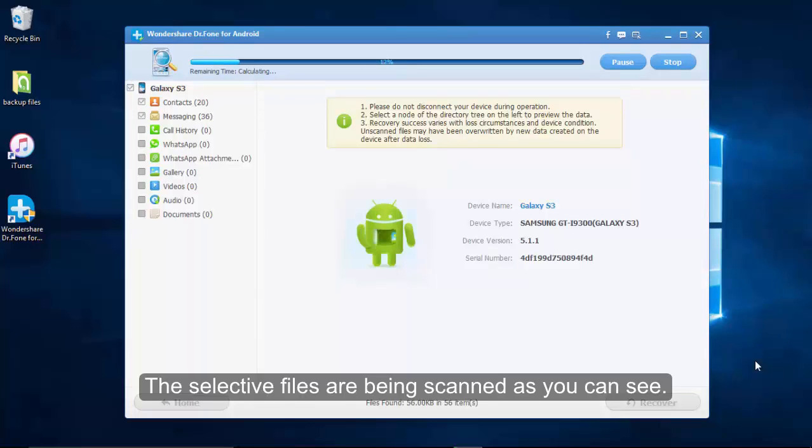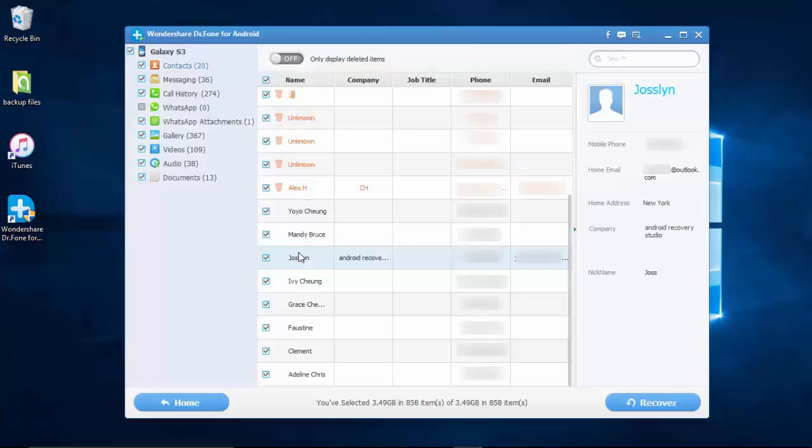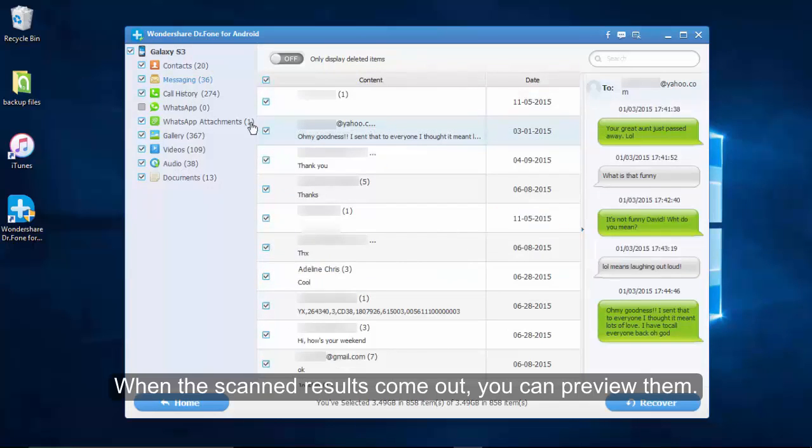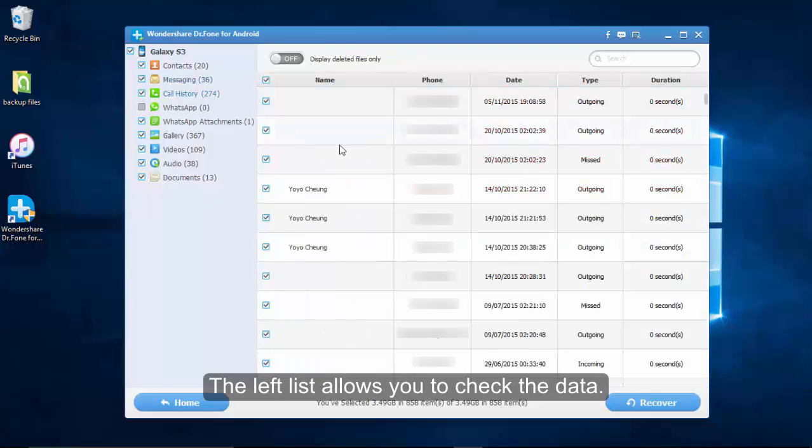The selected files are being scanned now. After the progress bar goes to 100 percent, you can check all scanned results. Click to preview the items on the left side.